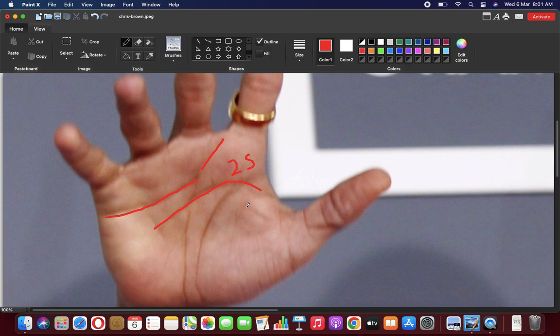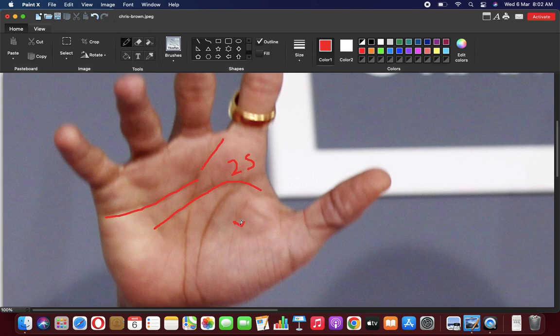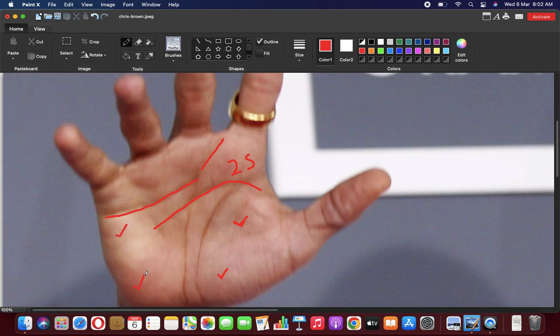Now if we look at the mounts, we see Venus is developed, upper Mars is developed, Moon is developed, Apollo is developed, and Jupiter is developed.